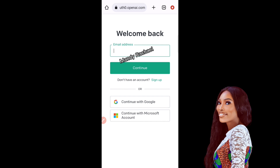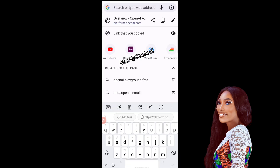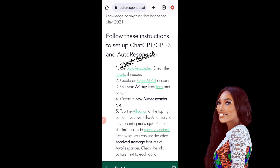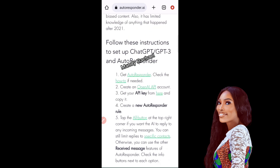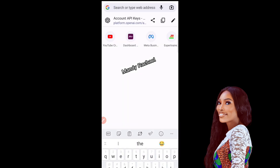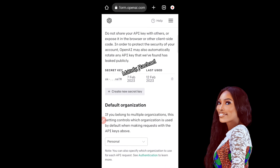Once you are logged in and have your account page open, the next thing is to get your API key. Go to platform.openai.com/account/api-keys. To make it easy, come back to that ChatGPT docs page we were on and click on the 'Get your API key' link highlighted in green — that will take you directly to the API keys page.